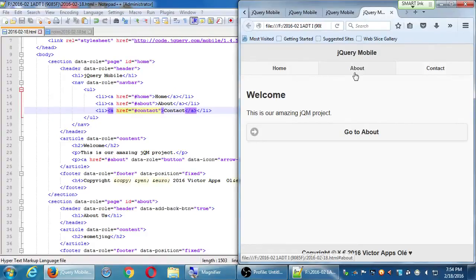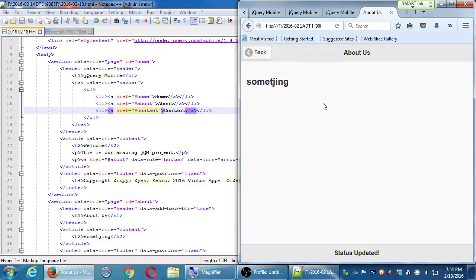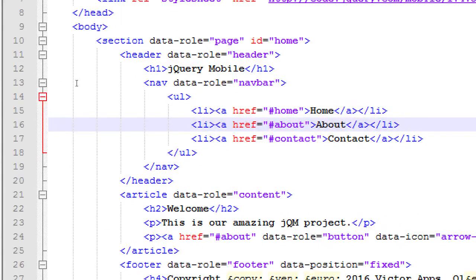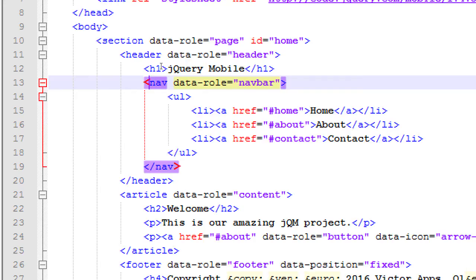But when I go to the About section, there's no navbar — because I didn't add the navbar to the About page. I want the navbar on all my pages. We'll add icons to the navbar links as well, not just text. Just like we added icons to the button earlier, we'll add data-icon to each anchor tag.